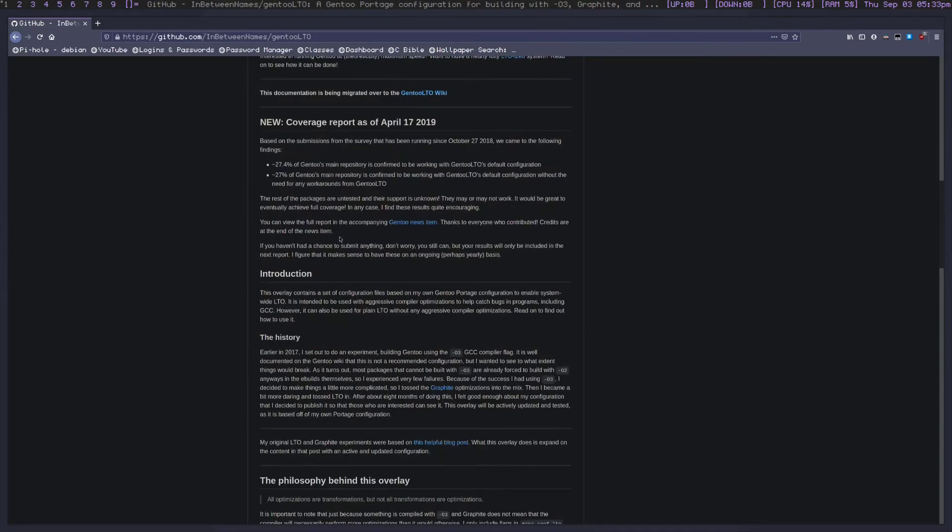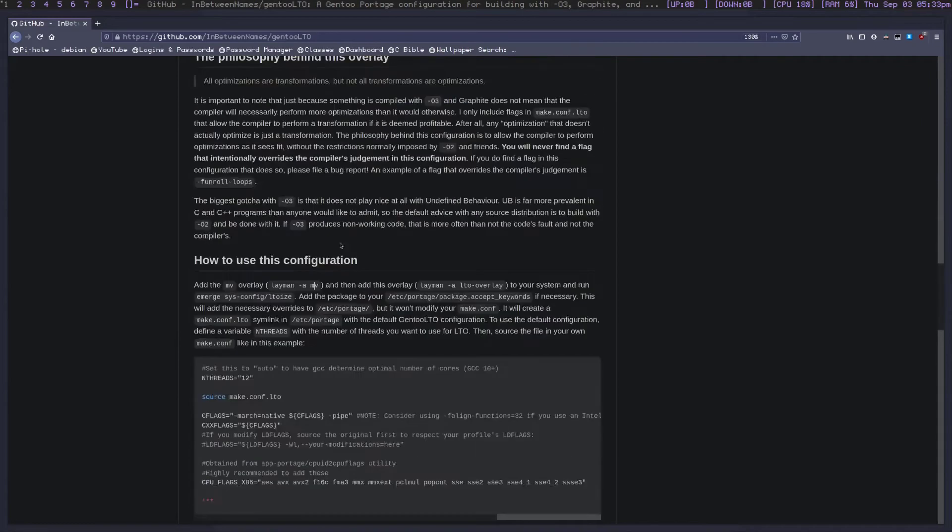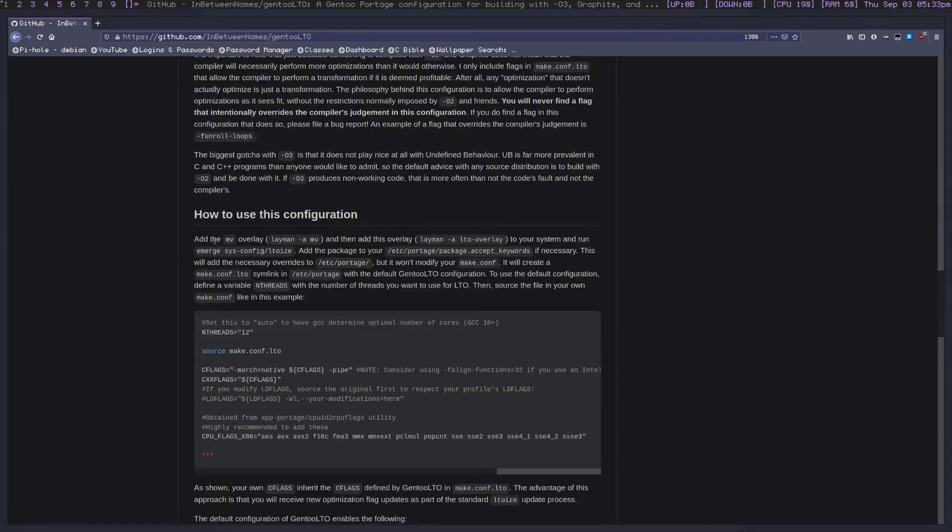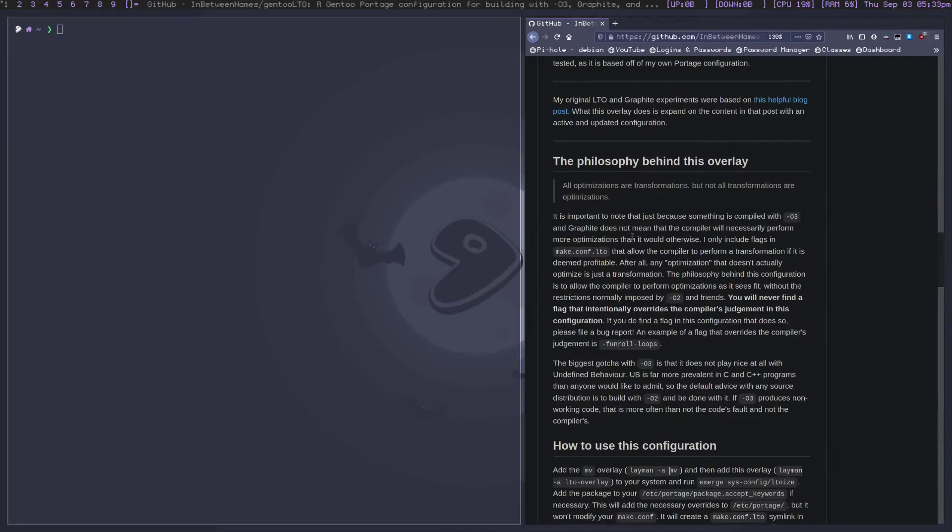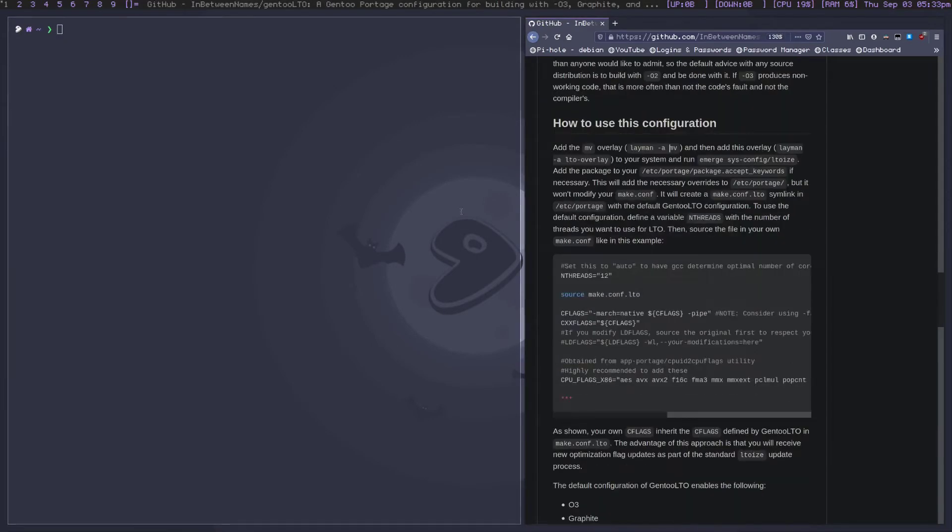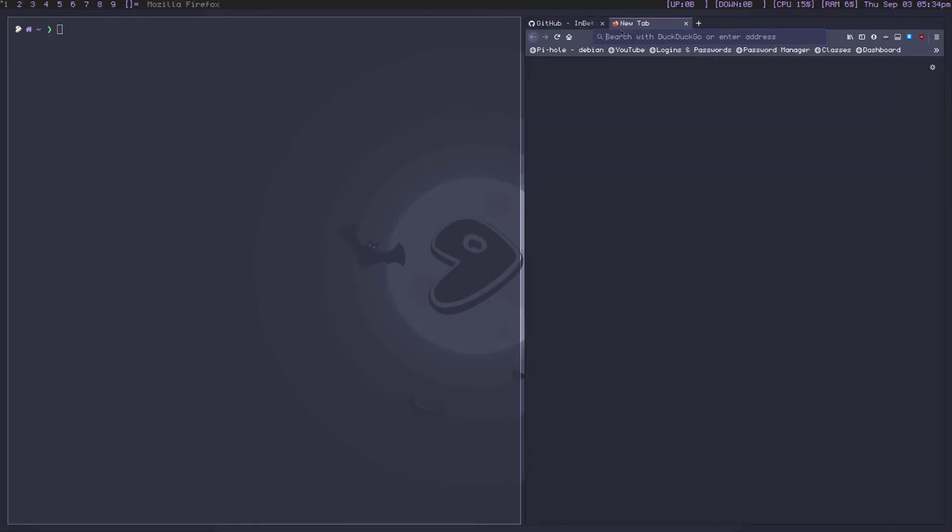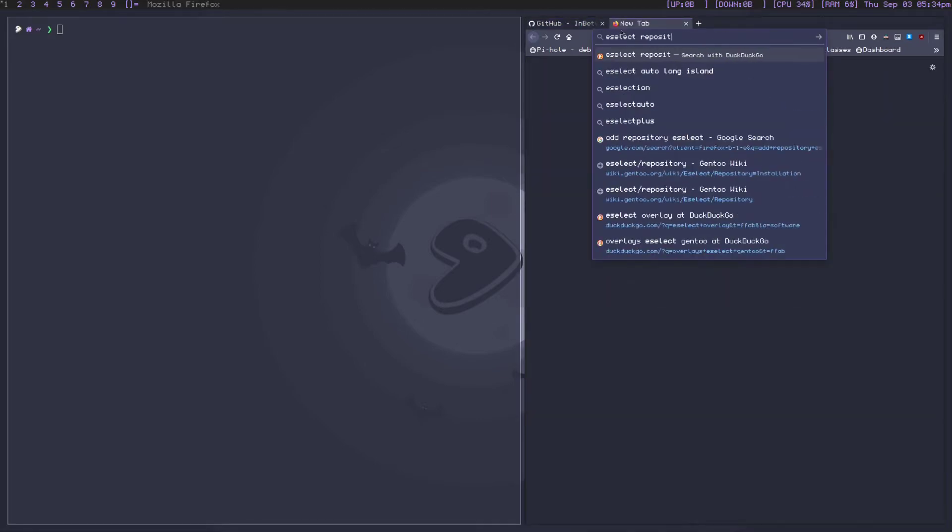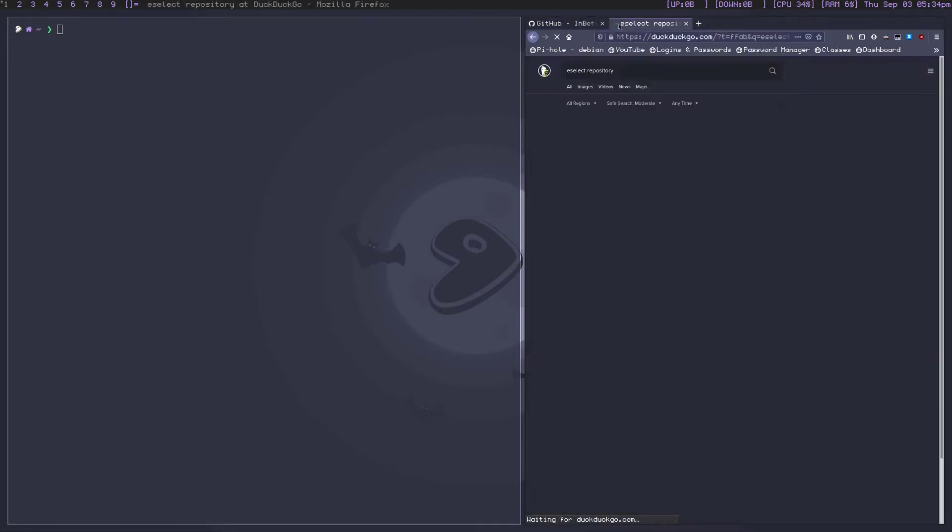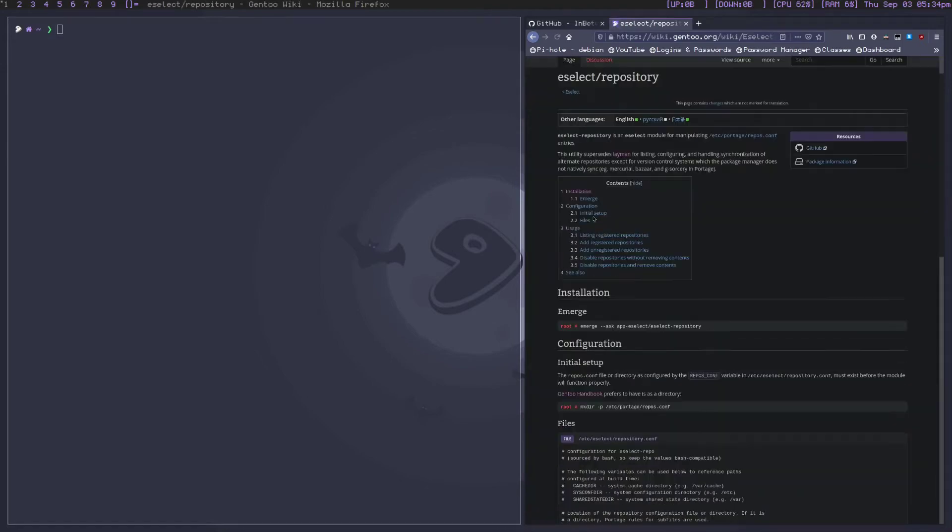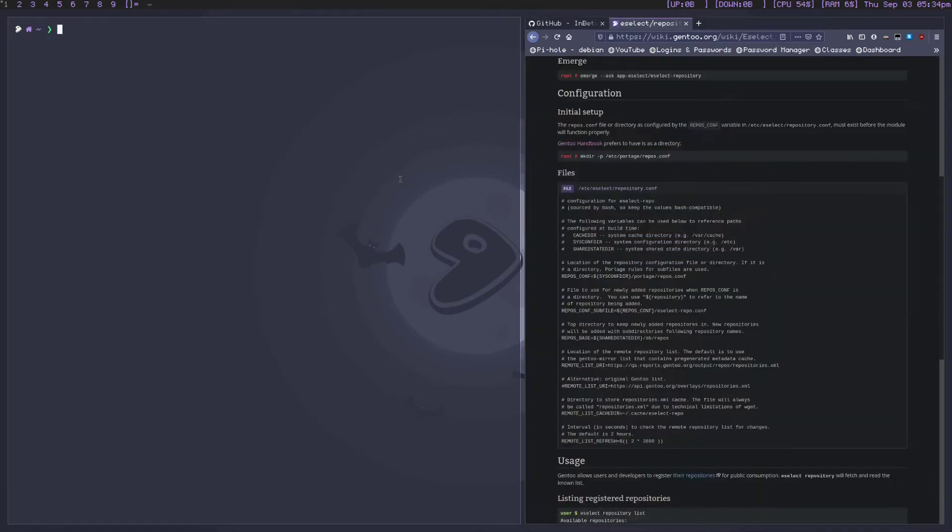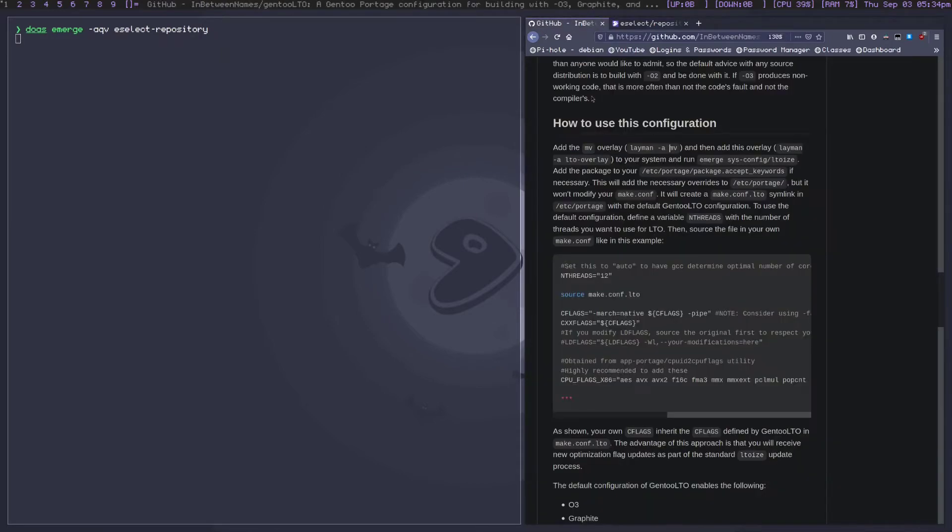It's pretty easy to use. The way that I do it differently than here - they say to use layman overlays - but the way I find works best is to get eselect-repository. If you don't already have it, you just have to emerge it. It's pretty simple. So I'm gonna go ahead and emerge that myself.